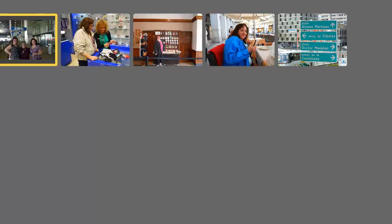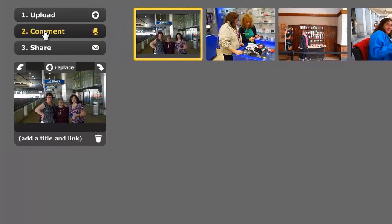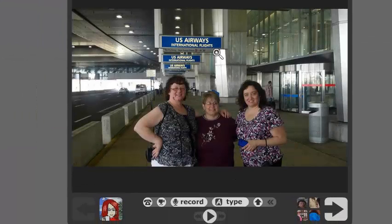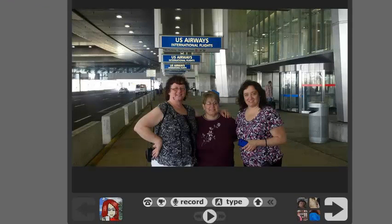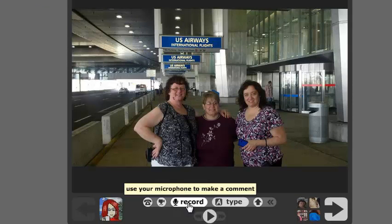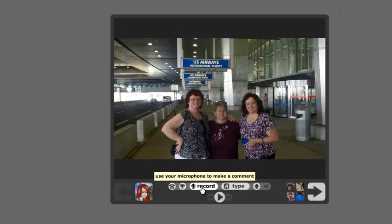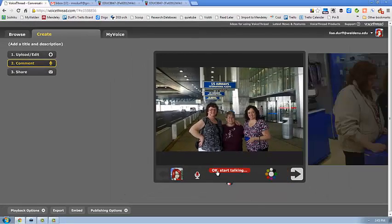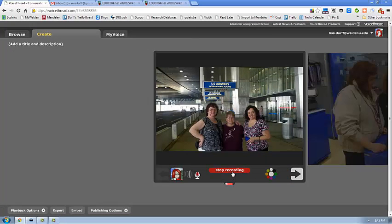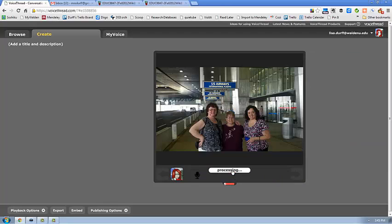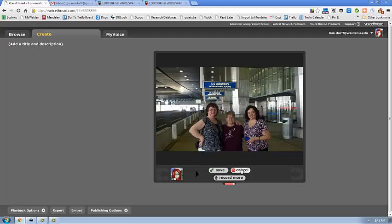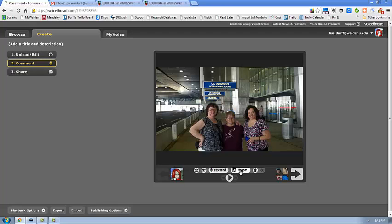Now I'm going to comment. I'm going to comment on this one. And when I click record, it says use microphone to make a comment. So, oh, and I don't like that. So I'm going to stop. And we'll hear it in a moment. I didn't like it, so I'm going to click cancel and I can do it again.